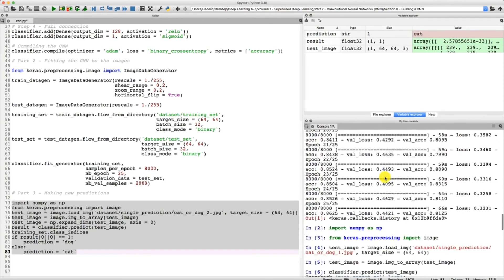The prediction for the second image is 'cat' — correct again. Congratulations to the model! Our model made correct predictions for both images. When we look at the test set validation accuracy, we obtained between 81 and 83%, so our model had about 82% chance to make correct predictions — and that's how we got these good results. Congratulations to those who managed to get these single predictions, and also to those who tried. This is the end of this section. Next we move on to evaluating, improving, and tuning convolutional neural networks, with another challenge waiting for you.